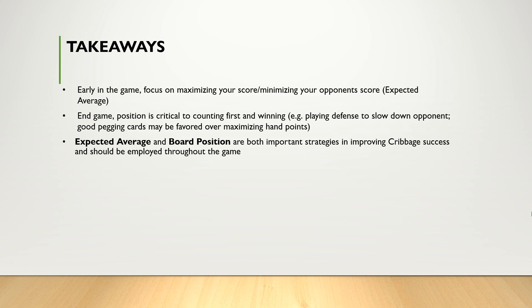Ultimately, expected average and board position are both important strategies in improving cribbage success and they should be employed throughout the game. Lastly, two excellent resources that you should know about.